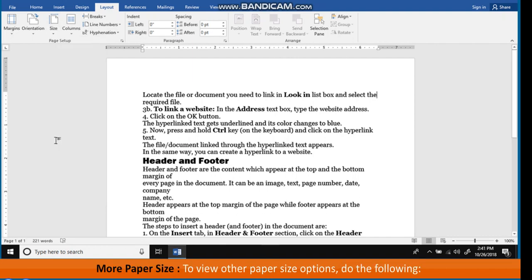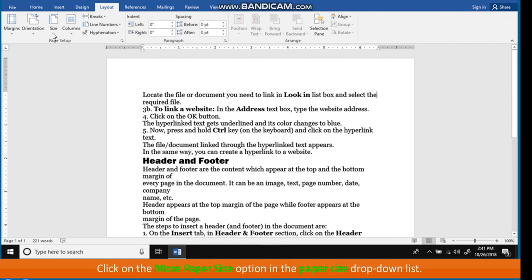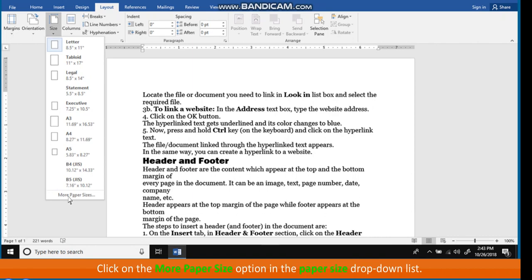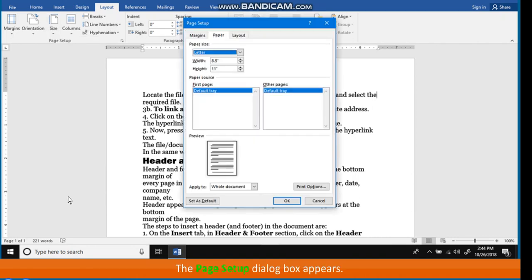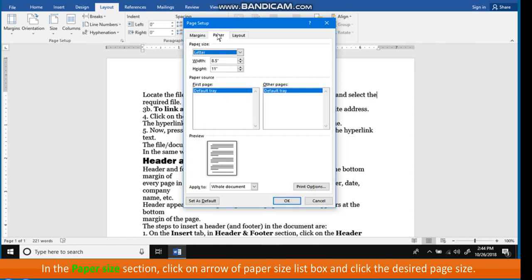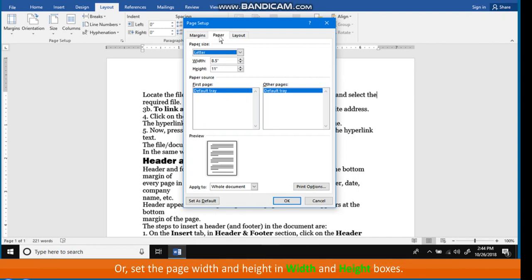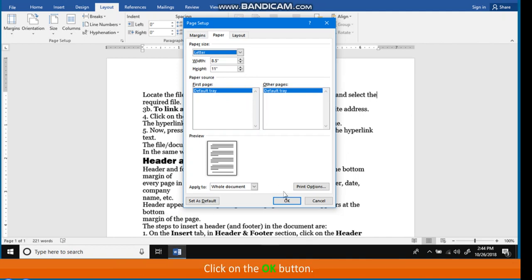To view other paper size options, do the following: click on the More Paper Size option in the Paper Size drop-down list. The Page Setup dialog box appears. Click on the Paper tab if not selected. In the Paper Size section, click on the arrow of the Paper Size list box and select the desired page size. Or, set the page width and height in the width and height boxes. Click the OK button.